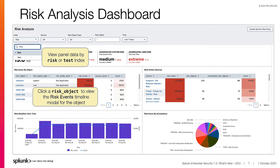Here we see the new layout of the Risk Analysis Dashboard and some of the panels that have been updated. Starting at the top is the new Index drop-down, which allows you to choose the Risk Index or the Test Index. The Test Index is used to reduce alert volume for behavior analytics detection. You can show panel data from either index. The Risk Score by Object Panel has been updated, allowing you to pivot to the Risk Events Modal when selecting Risk Object. The Risk Events Modal provides the timeline and details of the risk events that contribute to the Risk Object.